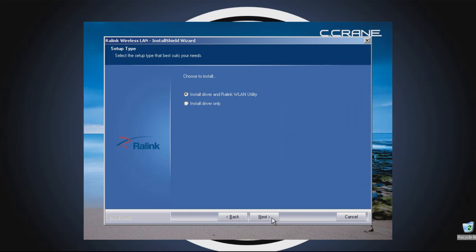It will now give you the choice of installing the entire software package or just the drivers. To use the antenna to its fullest potential, choose the first item. To use Windows' built-in wireless internet interface, choose Install Driver Only.